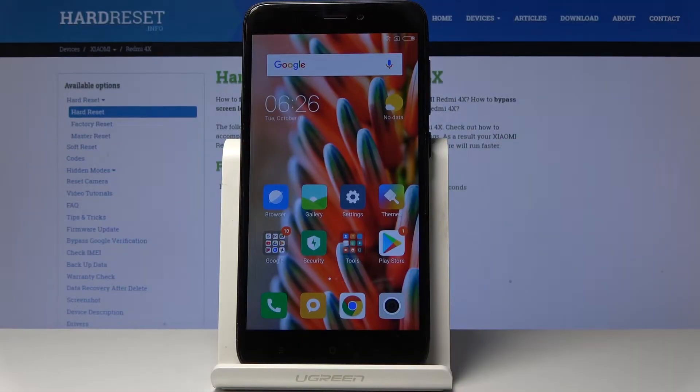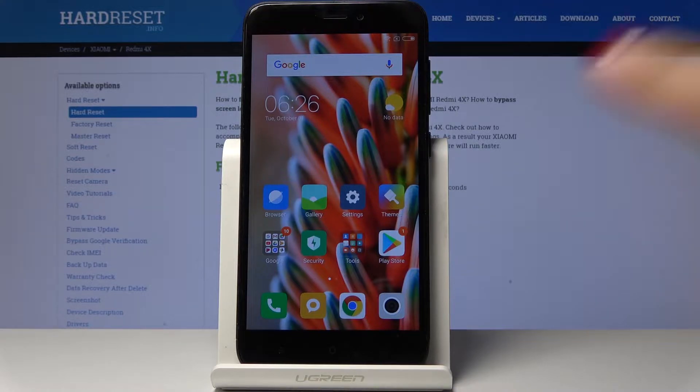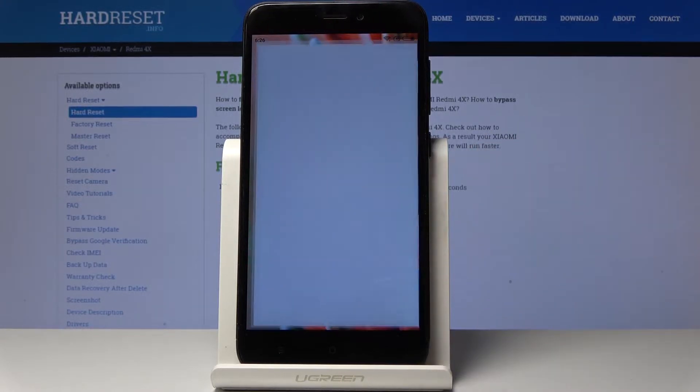Here I've got Xiaomi Redmi 4X and let me show you how to update applications on the following device. So at first you have to open your Play Store.